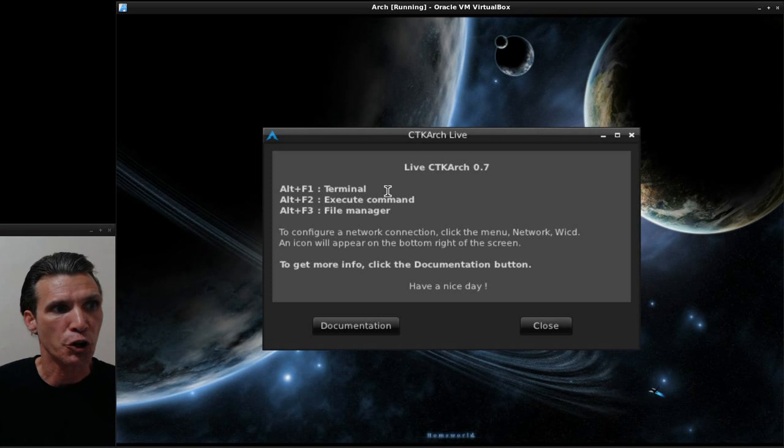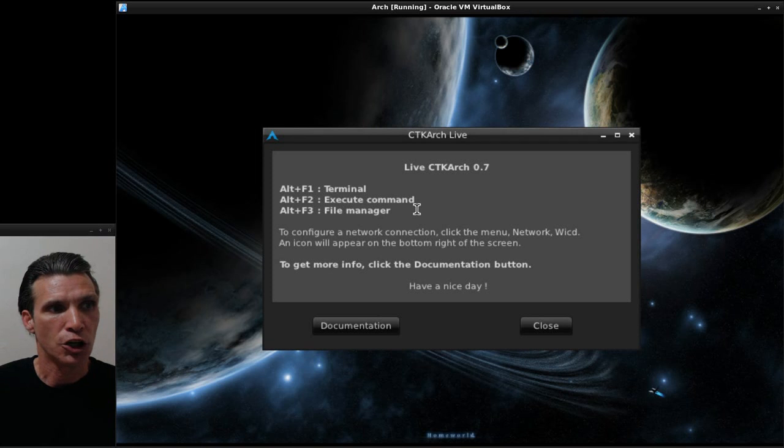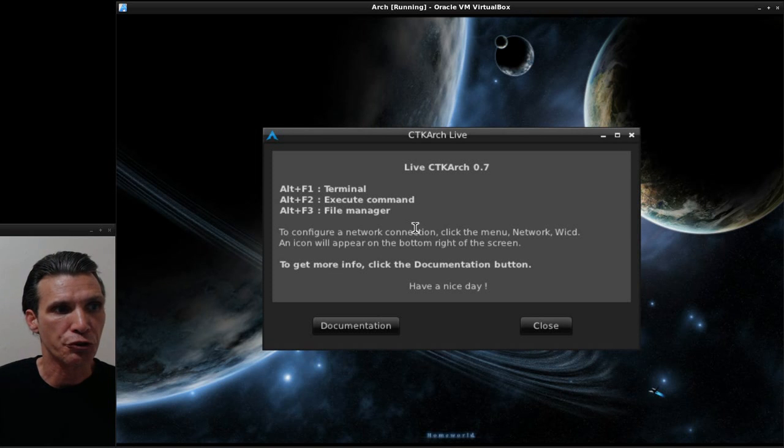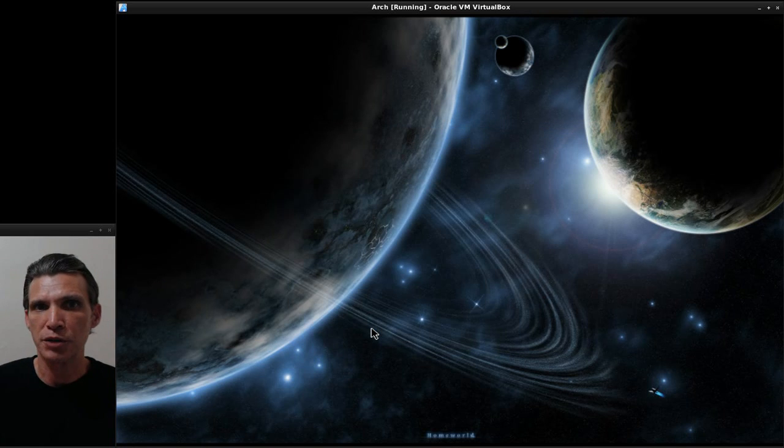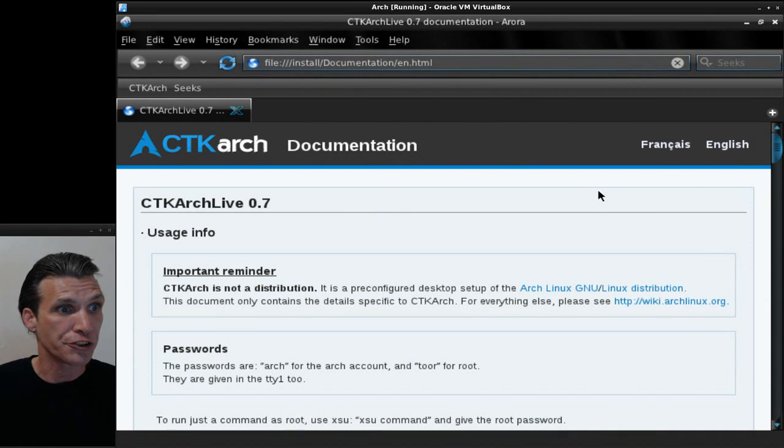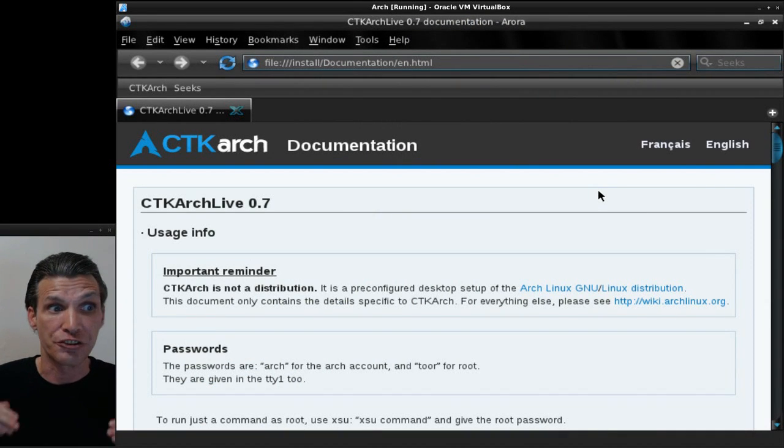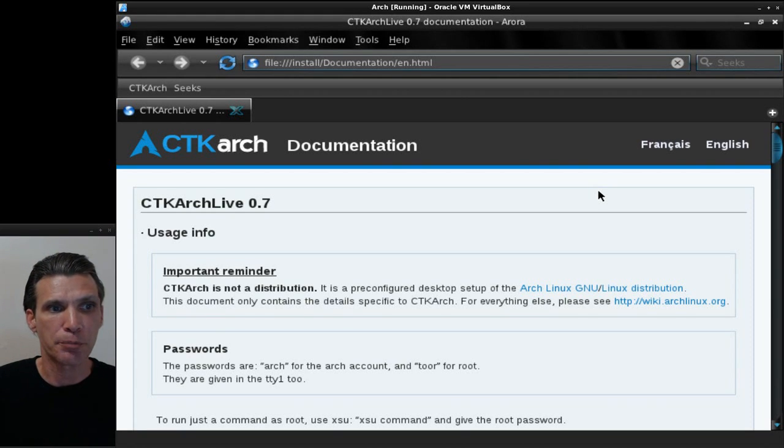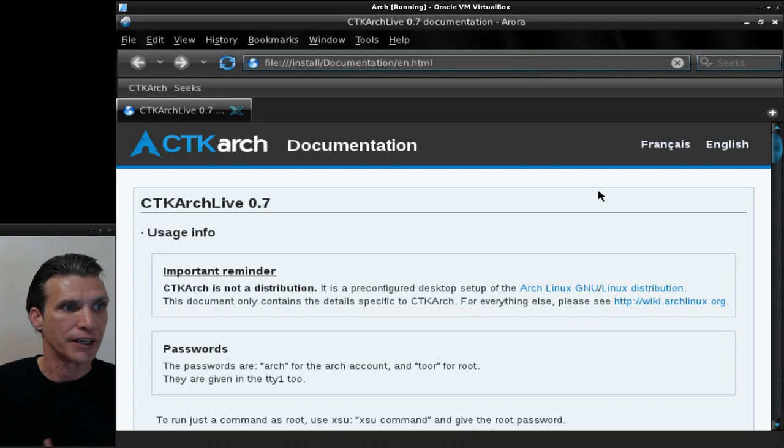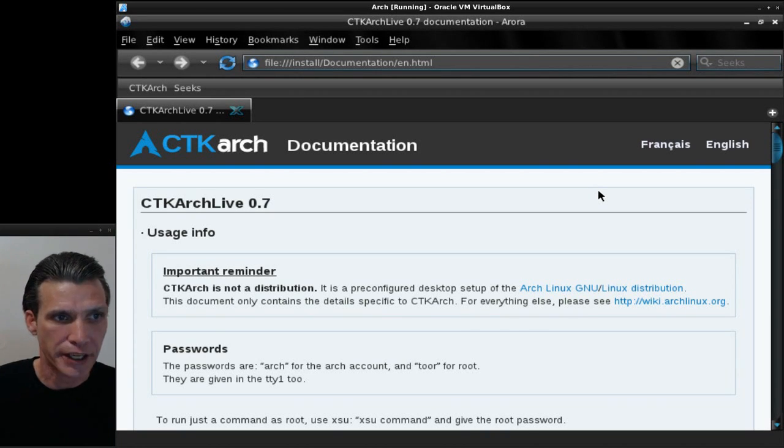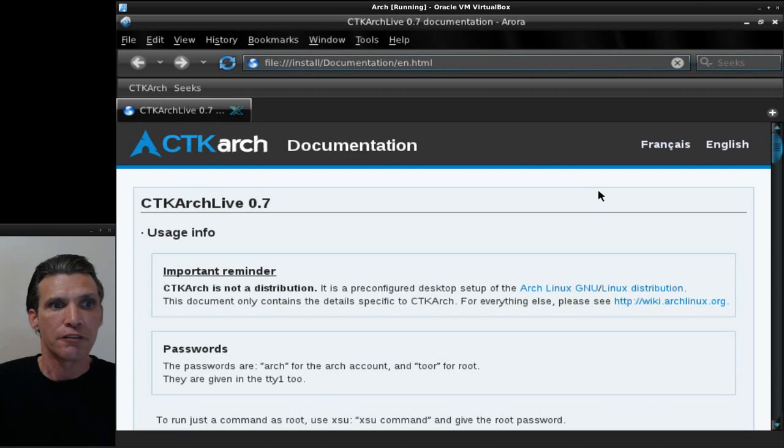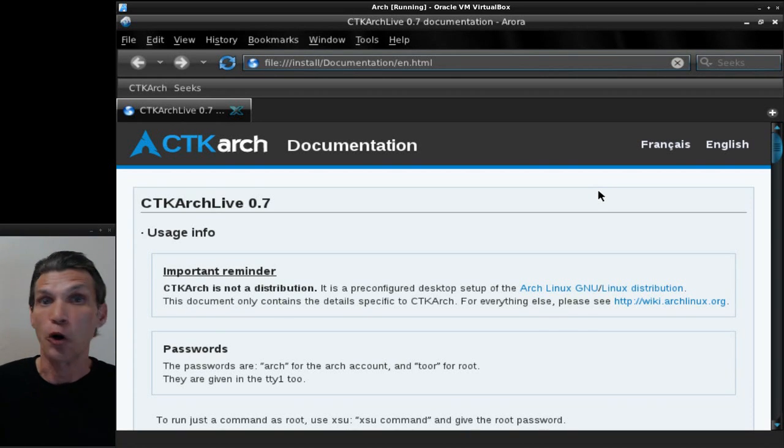This gives you a brief overview of some of the things you can look for. By pressing Alt+F1 you can open up the terminal, execute a command by Alt+F2, Alt+F3 opens your file manager, and there's a button to the documentation. The documentation says that CTK Arch is not a distribution, it is a pre-configured desktop setup of the Arch Linux distribution. This document only contains the details specific to CTK Arch. For everything else, please visit the Arch wiki.